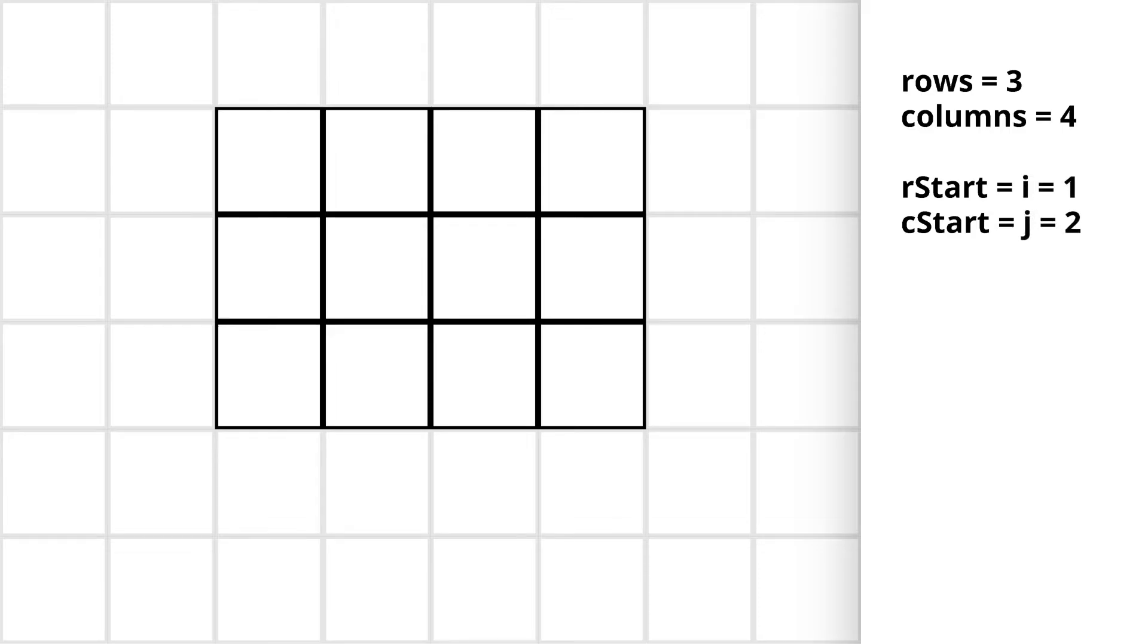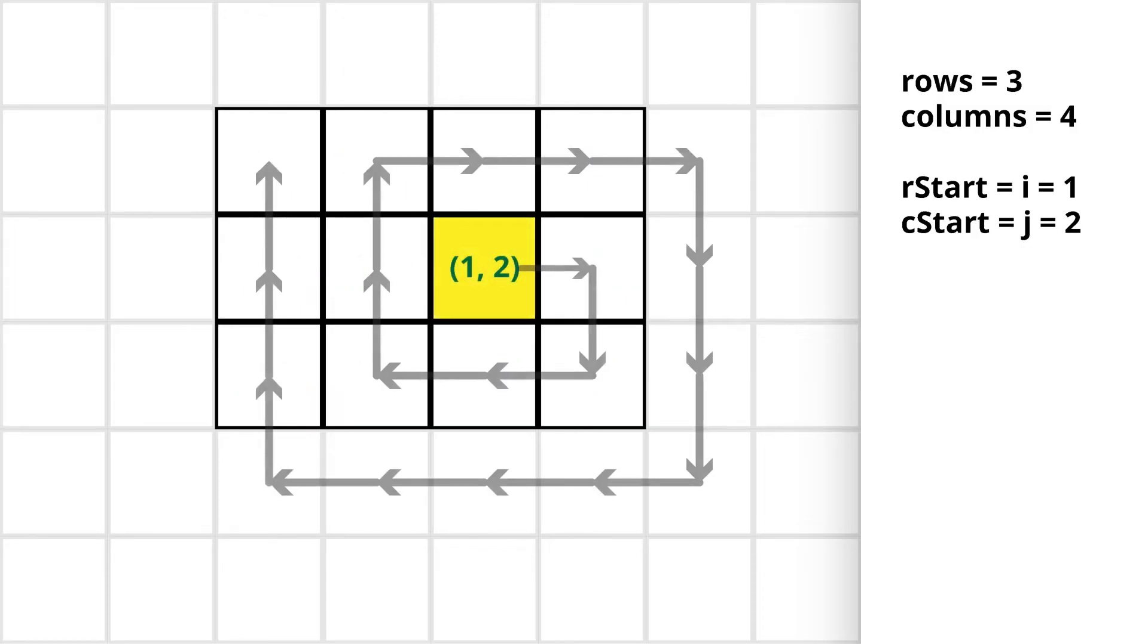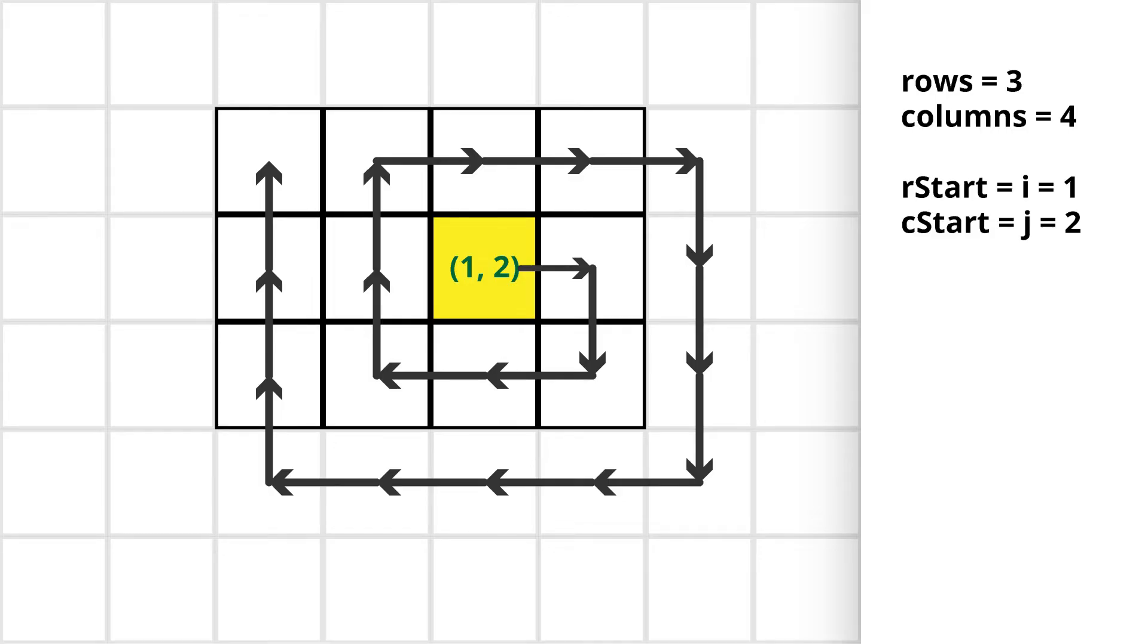For simplicity we can rename this r start and c start to i and j respectively. Now from this particular cell we need to traverse in spiral order. If we look at it closely we can observe that there is a repeating pattern in the spiral.